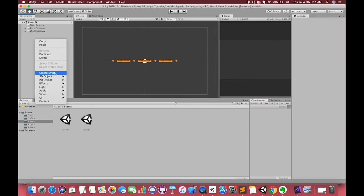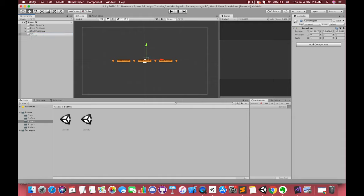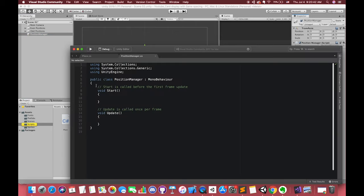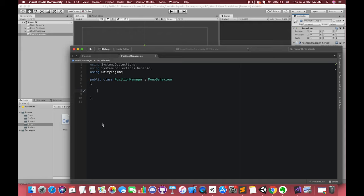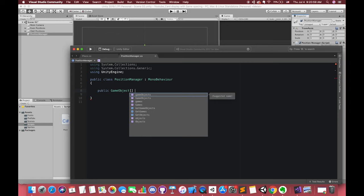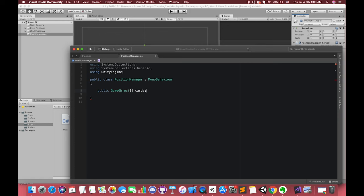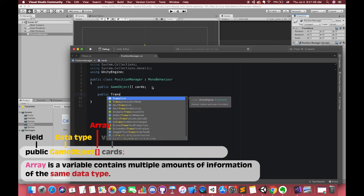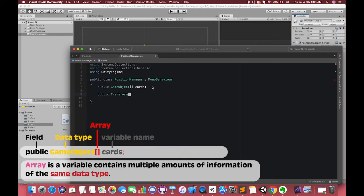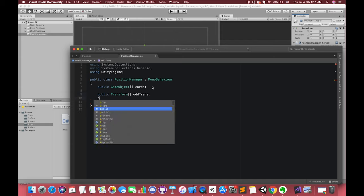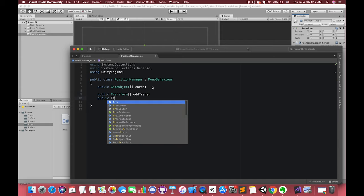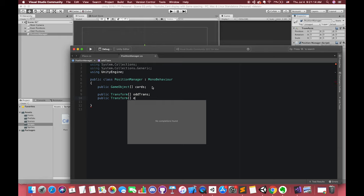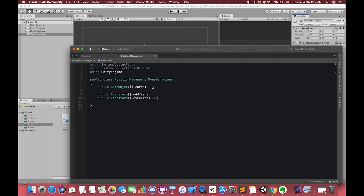Then we can create one empty game object called position manager, which will hold our new C sharp script, position manager. Inside Visual Studio, first we need game object with square brackets, which means this is an array. We need to store our player cards in this array. This variable contains a collection of the game object type together. Then we shall declare our initial card's position. We also use an array to store a collection of the transform type together.